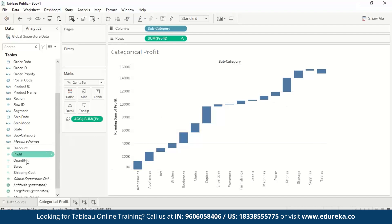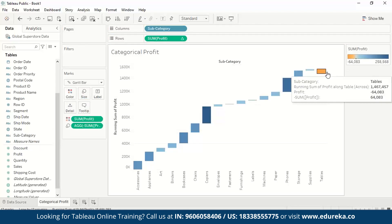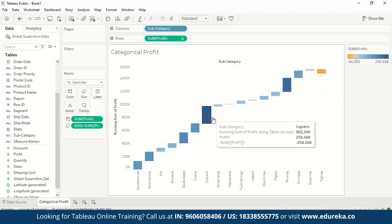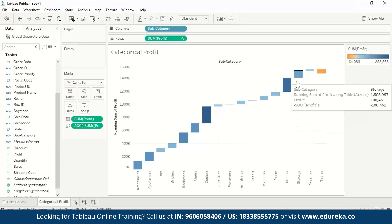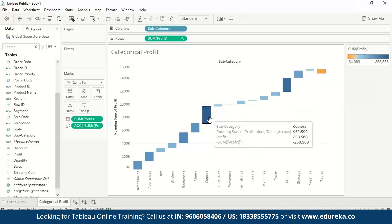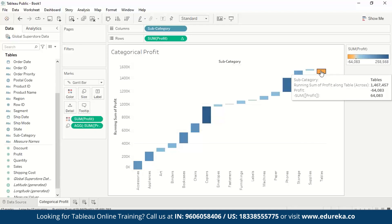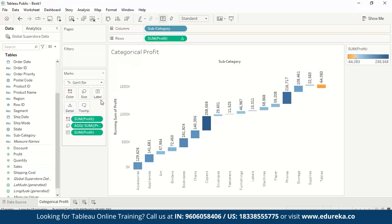For an illustrated visualization, we add color by dragging the profit measure to color. Categories with negative profit are shown in orange, while the darker the blue, the higher the profit. From this we can see that copiers have the highest profit, followed by phones, then bookcases. The height of the last bar shows the total profit generated by all subcategories. We can also drag profit to label to see individual category-wise contribution values.